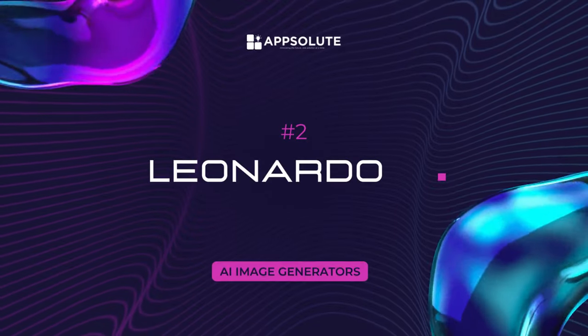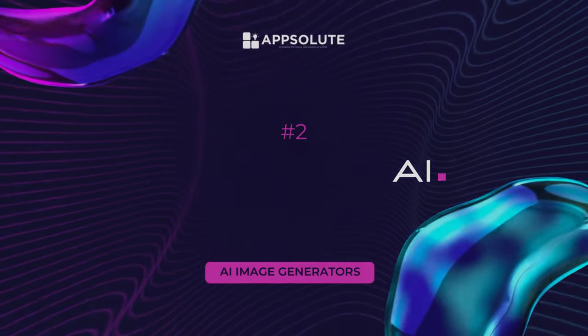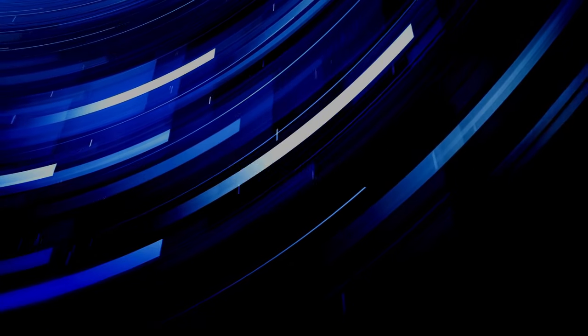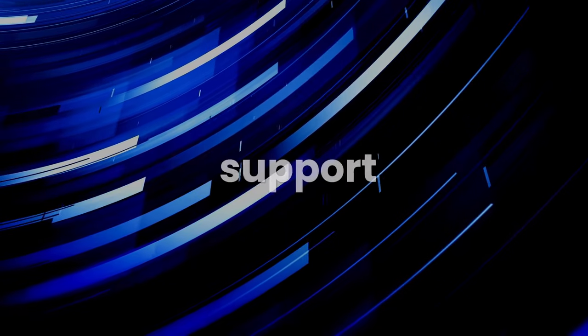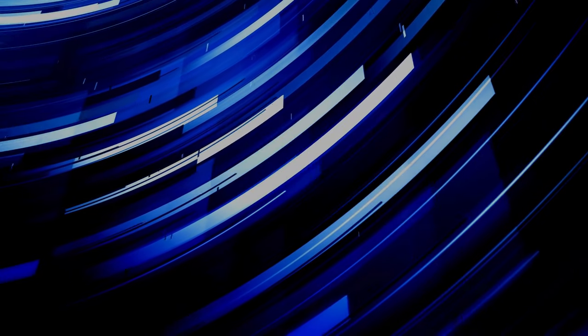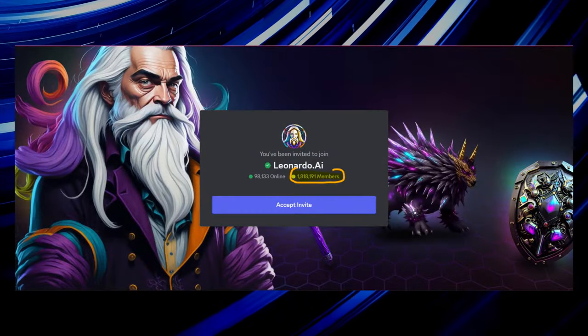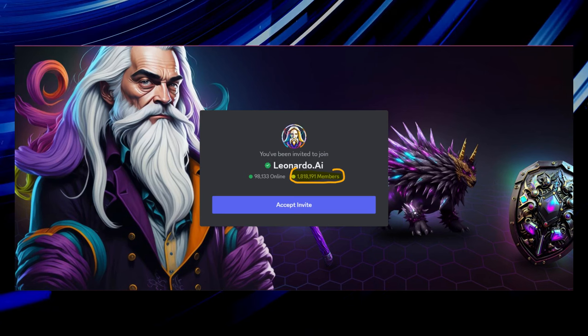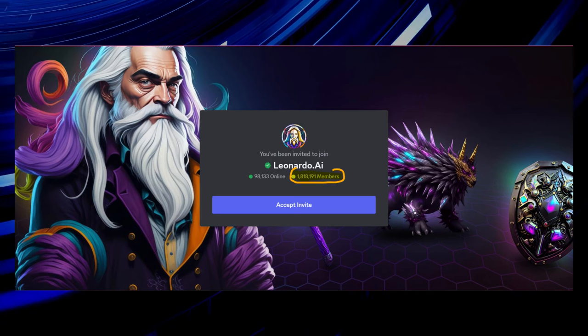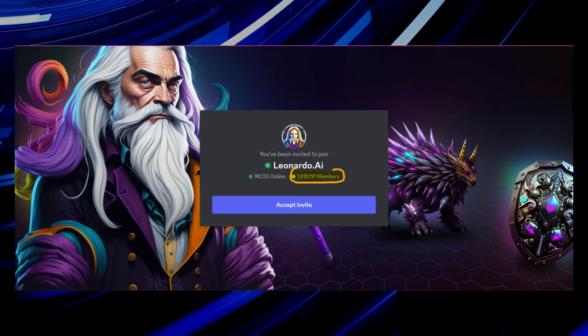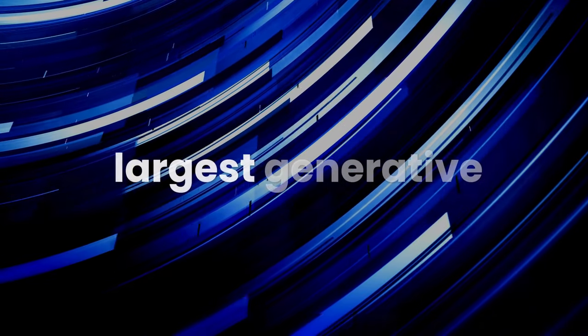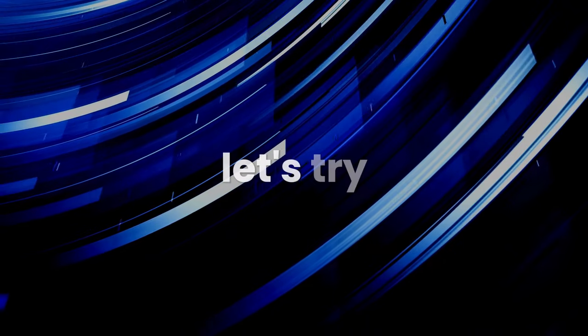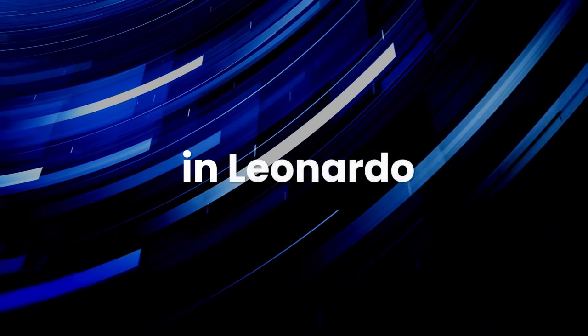Image Generator 2: Leonardo AI. When it comes to creating realistic images and having unlimited community support, then Leonardo AI is the tool you should go for. With a staggering 1.8 million Discord channel members providing an unparalleled source of feedback, support, and inspiration, Leonardo AI boasts one of the largest generative AI communities globally.